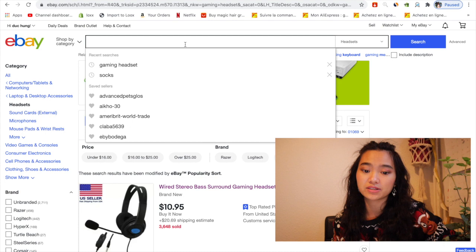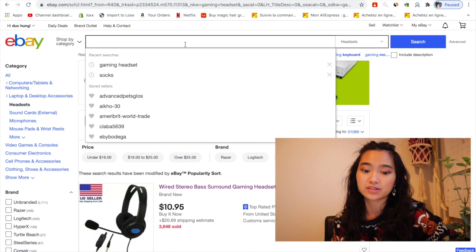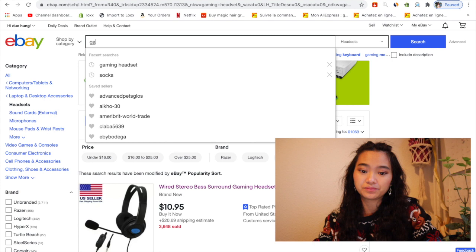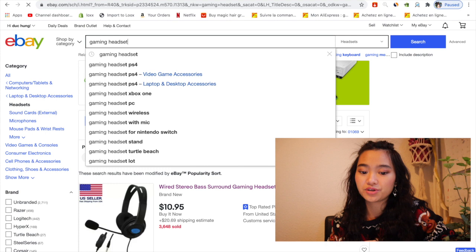You can take it as a recommendation or inspiration to improve your store. You come to eBay and type different keywords for what you want to sell. I want to find gaming headsets, for example, and you search.